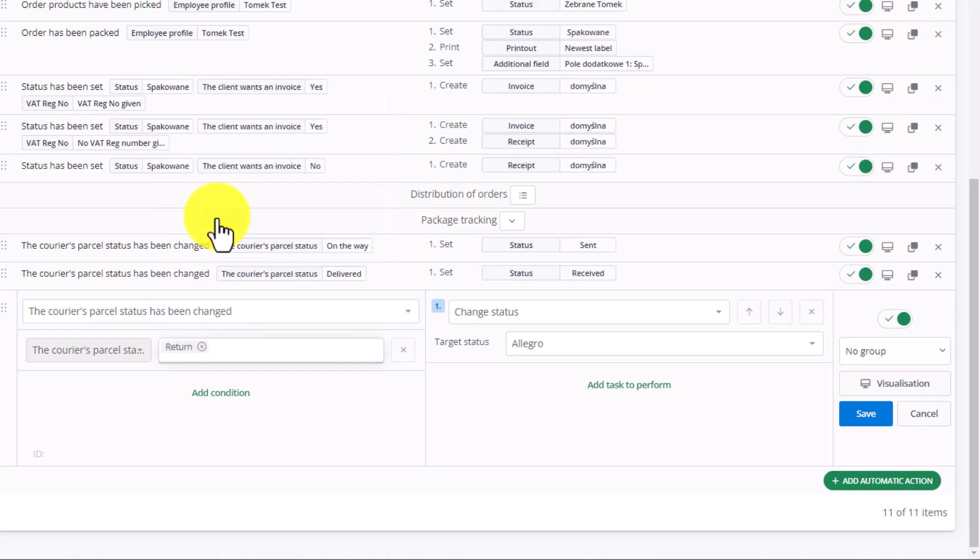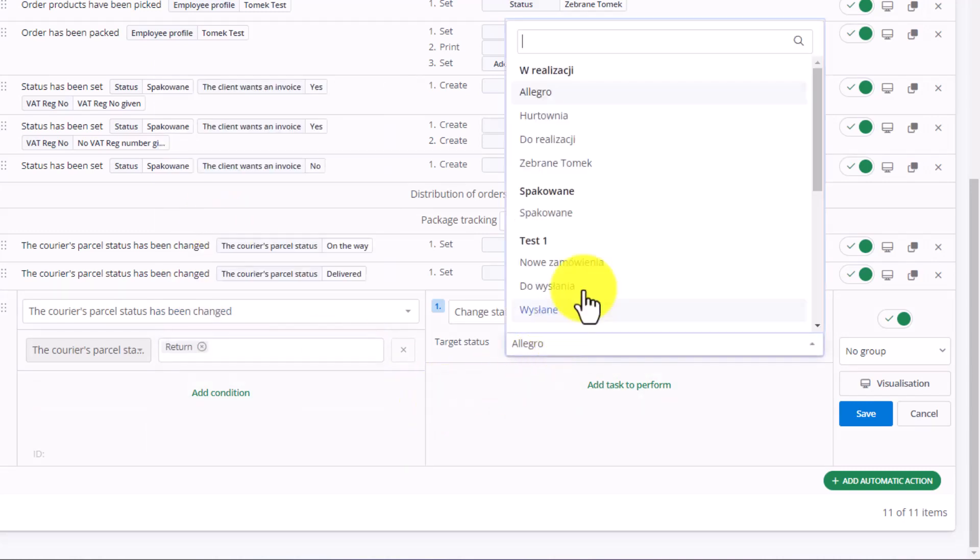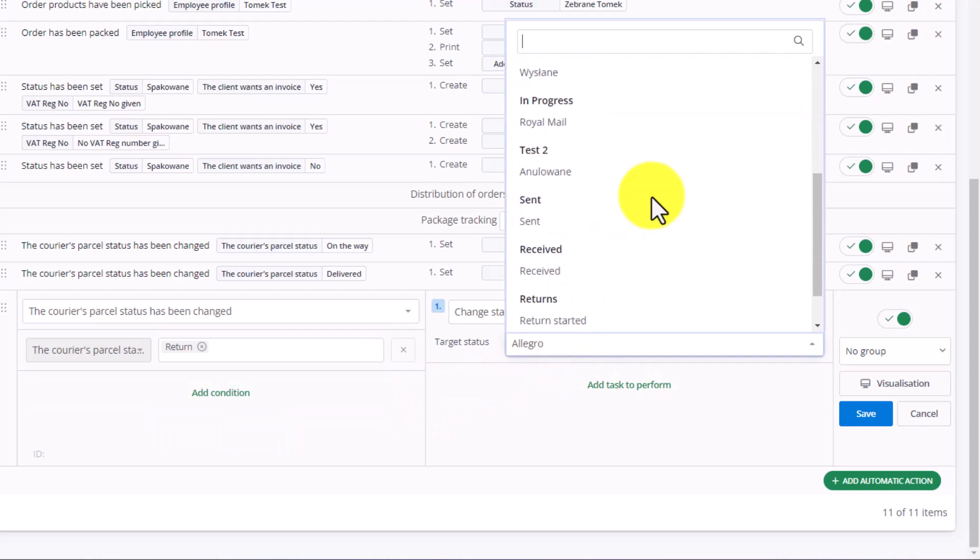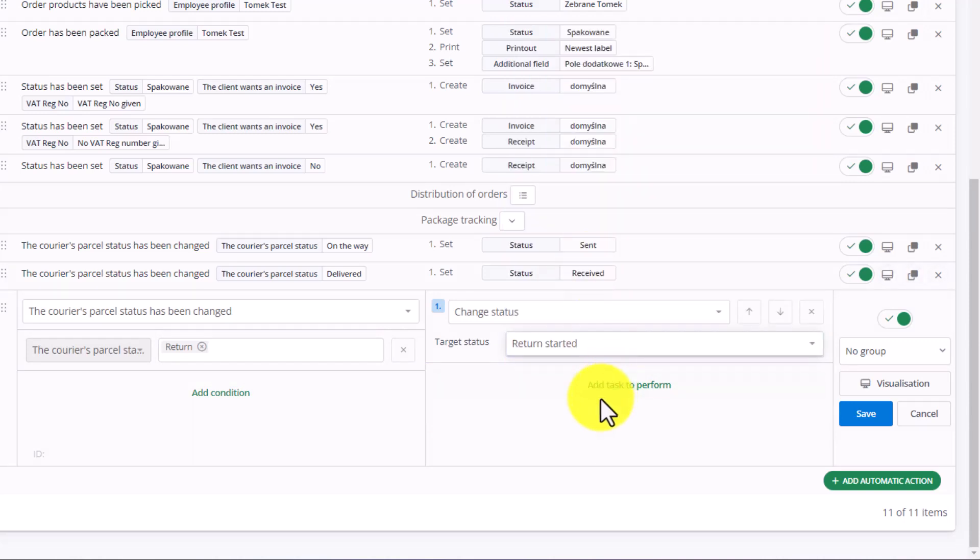This time, choose the Refund Status. When the status of our package changes to a return, we want the status of this order to change to Return Started. The remainder of the return's handling process depends on the specifics for your company. Add to the Package Tracking group and click Save.